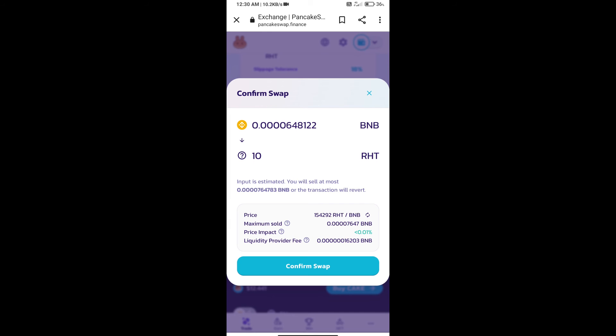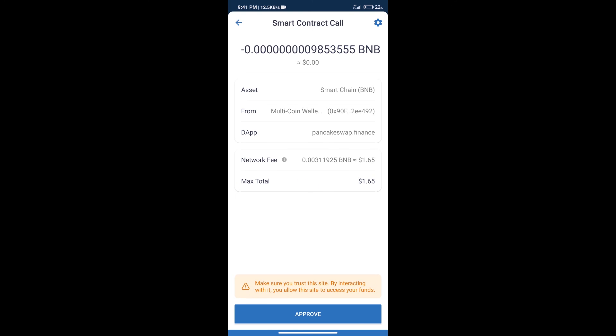Here we can check detailed information. Click on confirm swap. Here we can check transaction history and network fee charges. After that, we will click on approve.